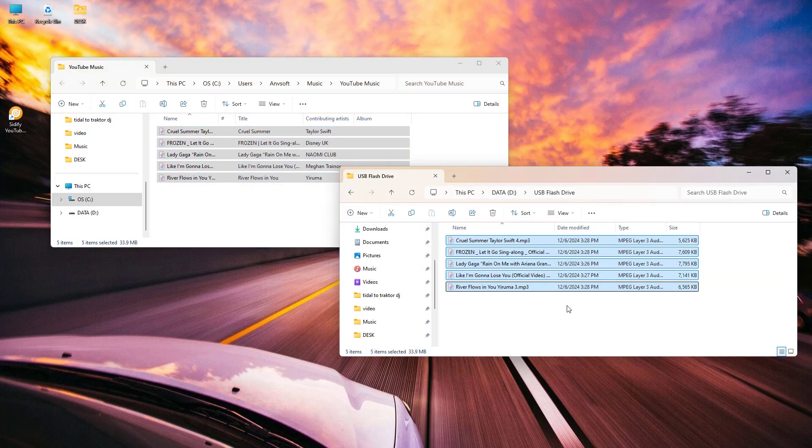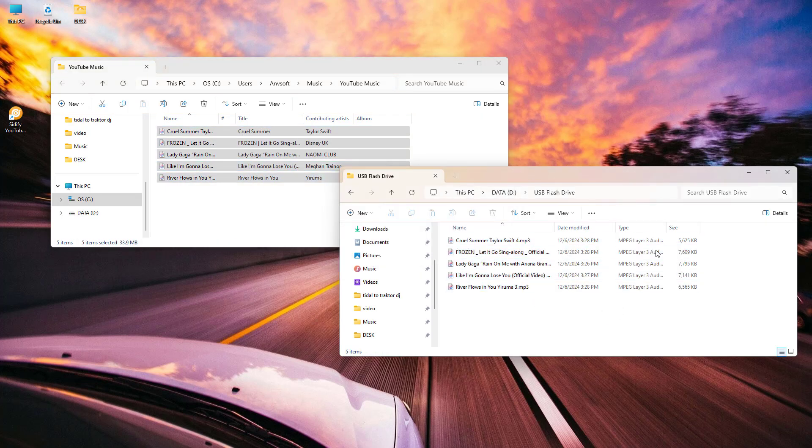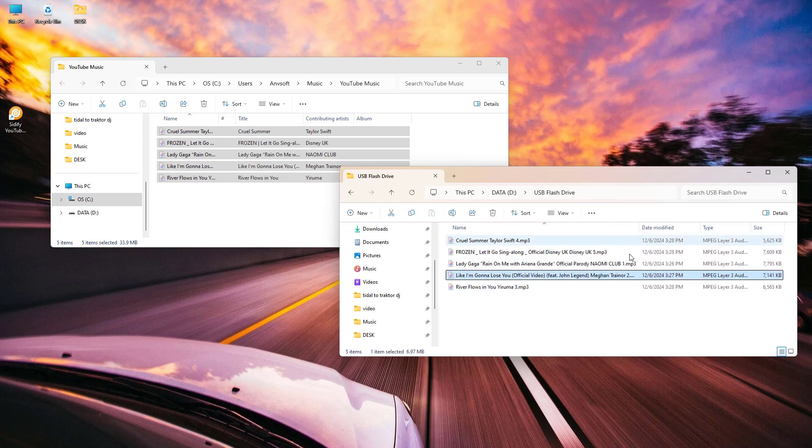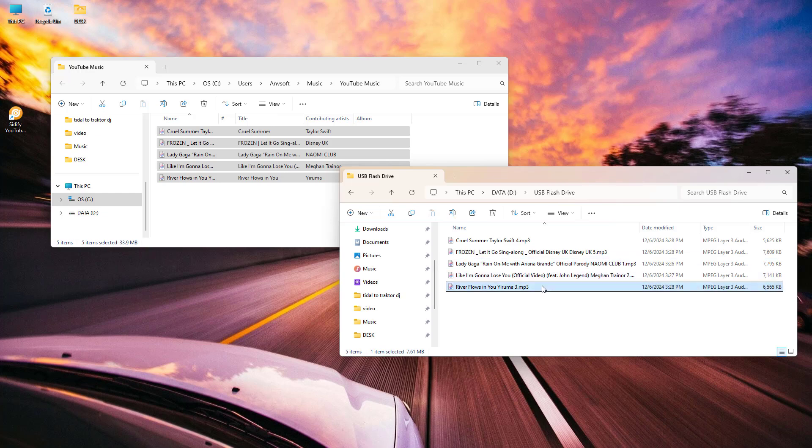And that's it. You've successfully transferred your YouTube music to a flash drive. Now you can enjoy your favorite tracks anywhere you go.